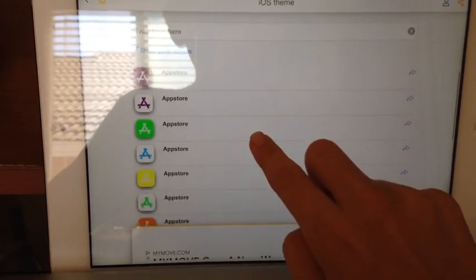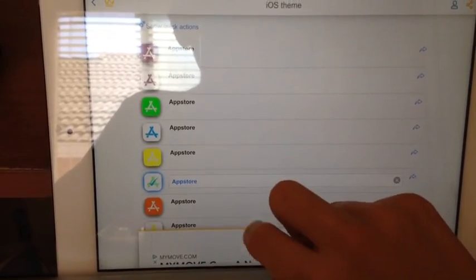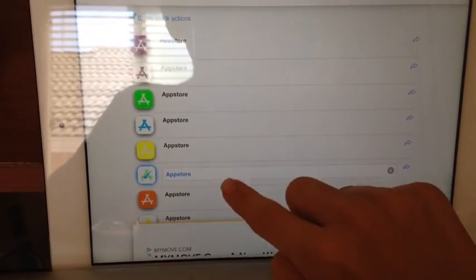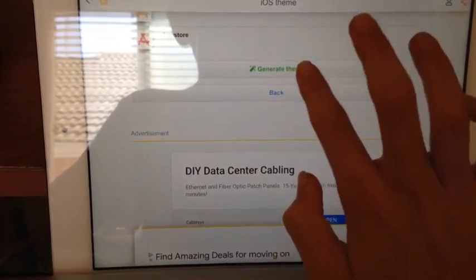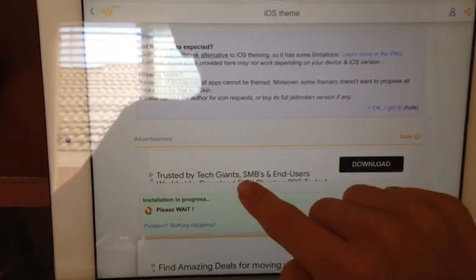And yeah, I want this one. You could name it whatever you want. You go down to the bottom, click Generate Theme.